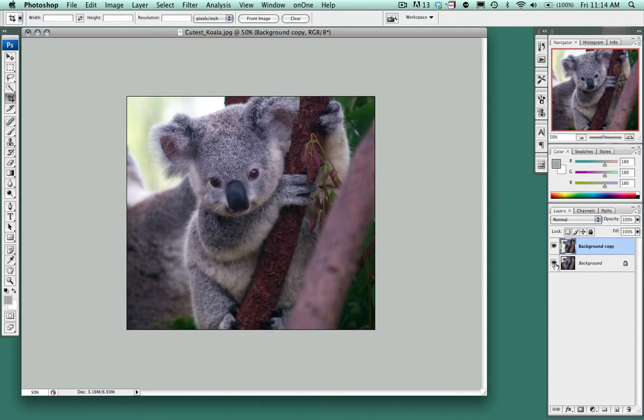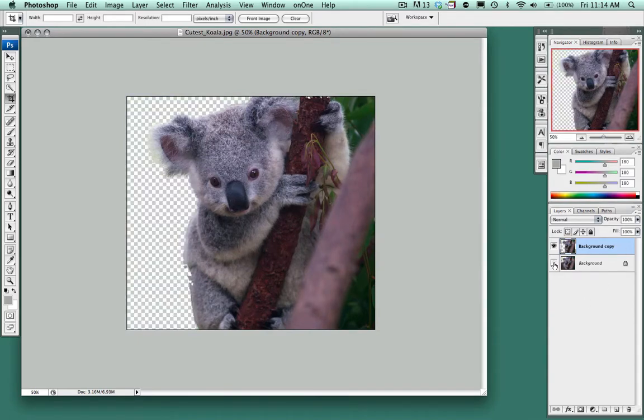Now I'm going to hide the background image and we'll see that this has been selected out.